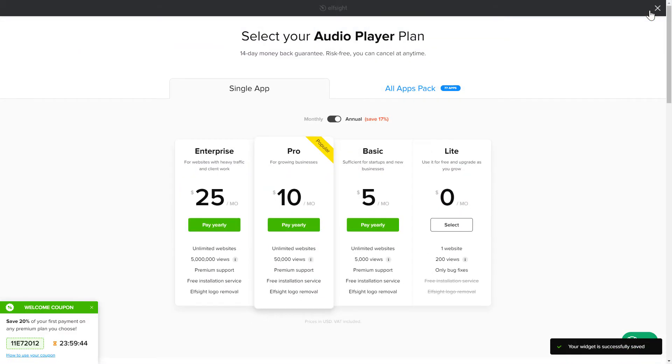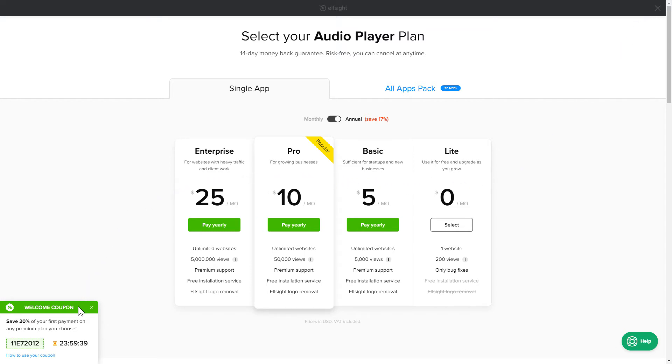The next step is to choose your subscription plan. You're very welcome to start with Lite, but keep in mind that your 20% discount is valid only for 24 hours.